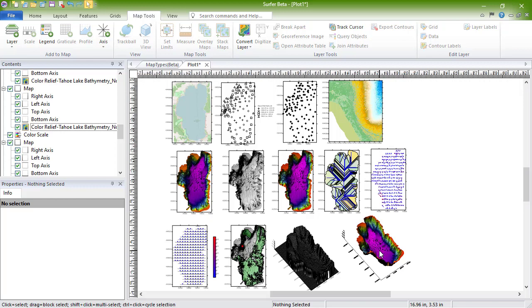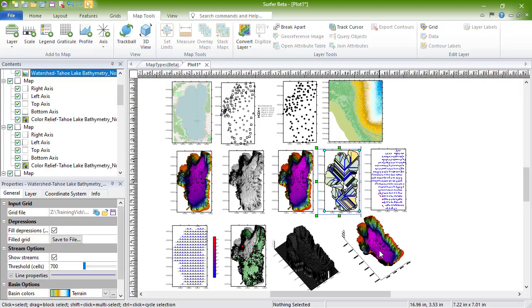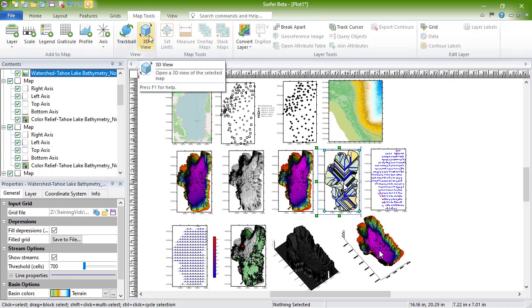View a map in the 3D view by selecting the map object and clicking Map Tools, View, 3D View.